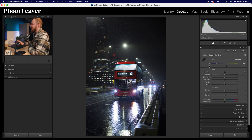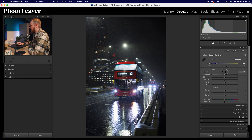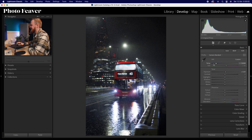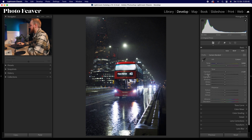The first thing I'll do is go to exposure and bring that up ever so slightly — around about 0.25 of a stop — just brightening it slightly as I found it was a little too dark. We're going to skip contrast for now and let's go to highlights.